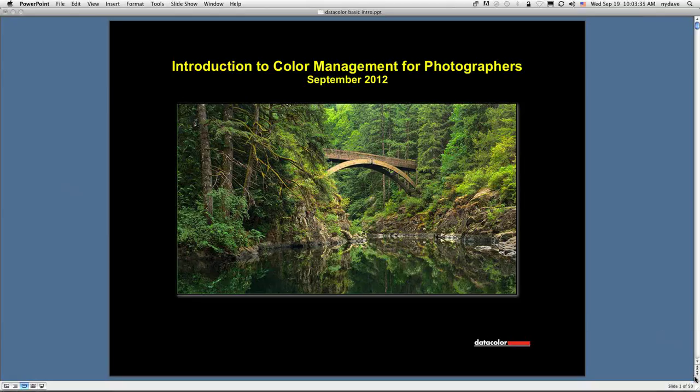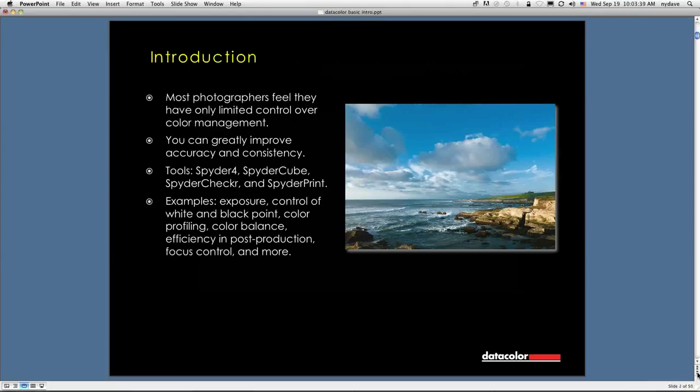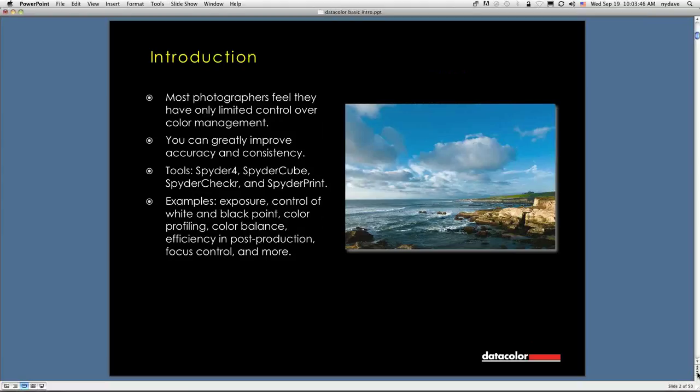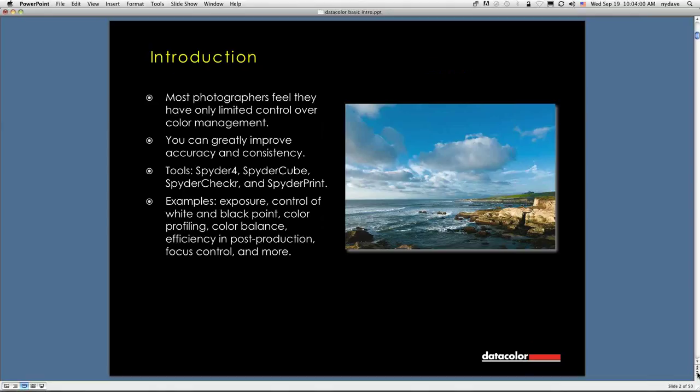We're going to talk about color management for photographers from a practical point of view. What I want to do is go over the technology that Datacolor has to offer, but I also want to show you some of the nuance and leverage points that you can use to get the best results and really make your images sparkle when you're working on them.